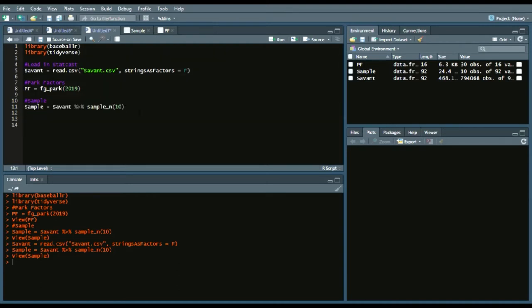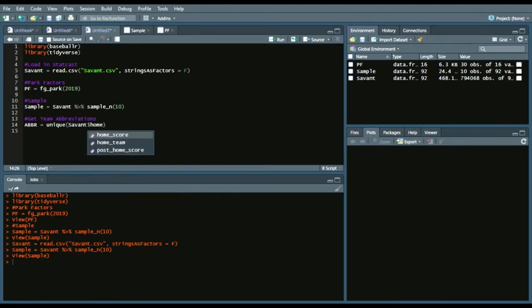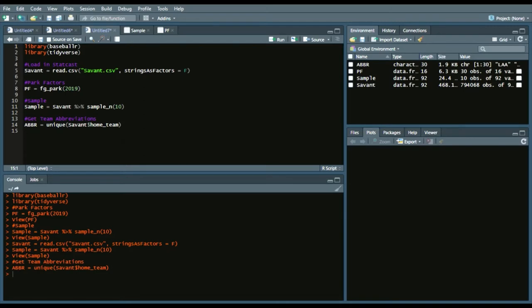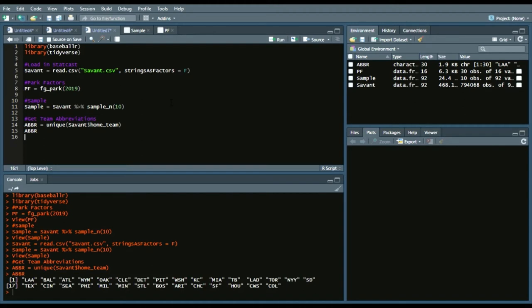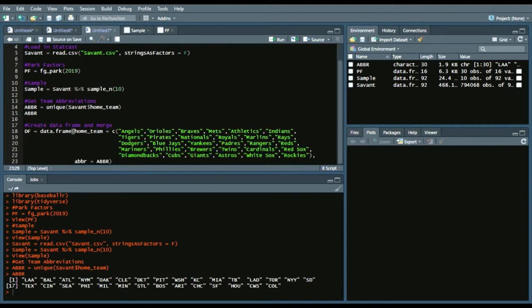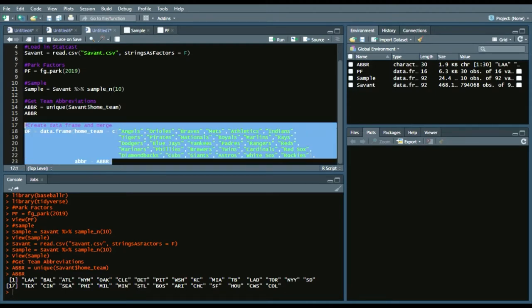What we're going to do next is figure out the abbreviations, and then create a data frame that gives you the home team and the abbreviations so we can merge those together. To get team abbreviations, we'll call it ABBR in all caps using unique(Savant$home_team). Then we can view it by calling ABBR — and we have those 30 teams. I have a data frame with the full home team name and its abbreviation so we can merge more easily.